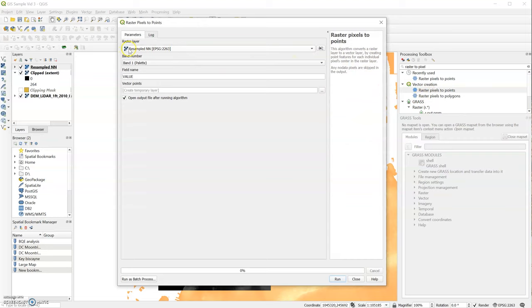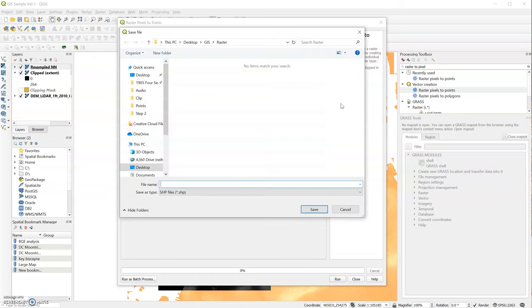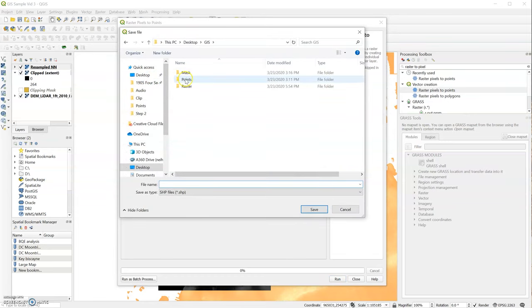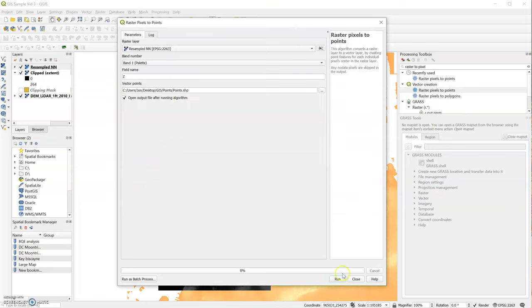And we're going to choose our resampled image. If you want to learn how to resample, please go back to the previous video. We're going to type as the field name Z, because it's going to give us all the Z dimensions. And we're going to save our points to a file location on our desktop. I made a folder already called points. And we'll just call that points, save, and I'm going to hit run.